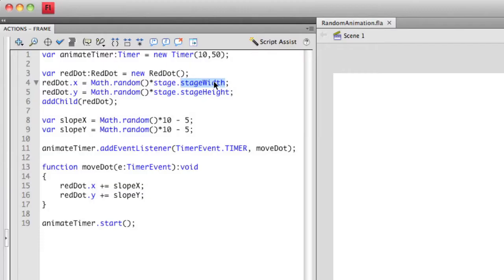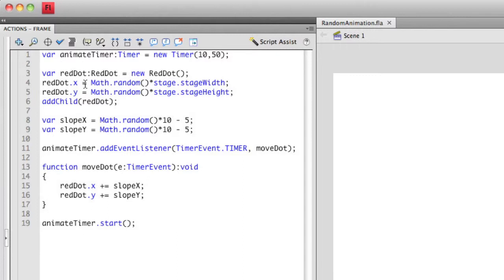Stage is lowercase, and the stage.width, the stage in that is also lowercase, but make sure you capitalize the W in width and then also the H in height. Otherwise, you won't get the right value back. So x is going to represent the width, and y is going to represent the height. So I access the stage.width property.